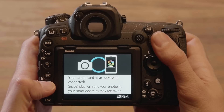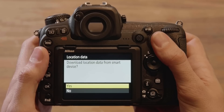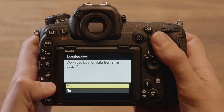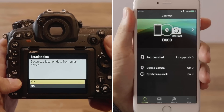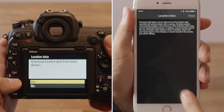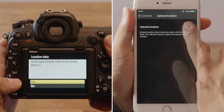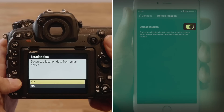Next, press the camera OK button. The camera will prompt you to choose whether to download location data. Press the OK button to accept. If you select Upload Location in the SnapBridge Connect tab, location data provided by the iOS device will be embedded in pictures taken with the camera.